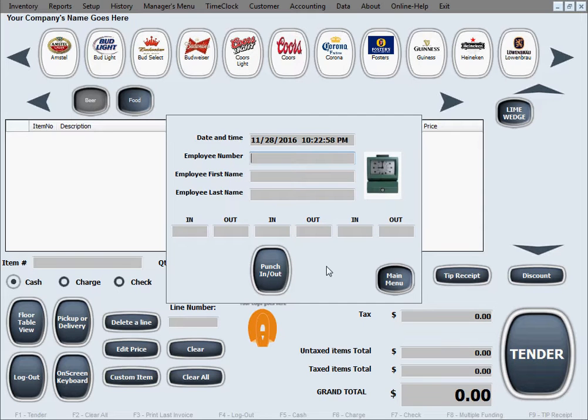Now in order to use it, all your employee needs to do is enter their employee number and hit the punch in punch out button. That's how they punch in and punch out quickly.